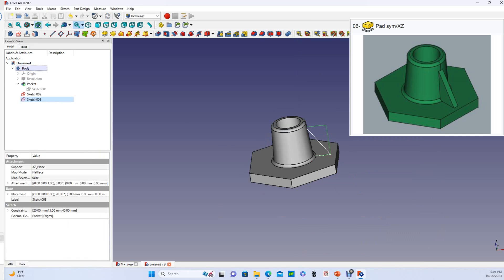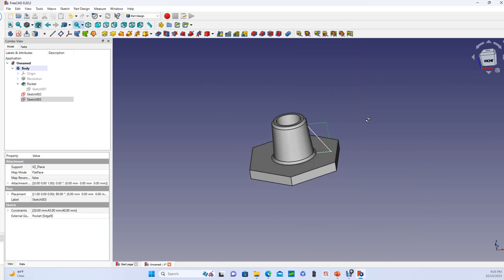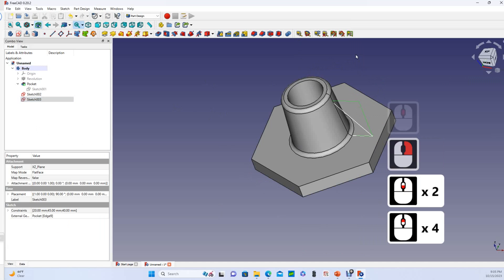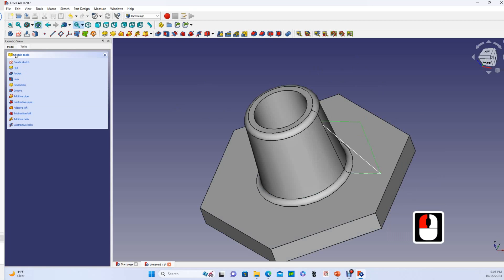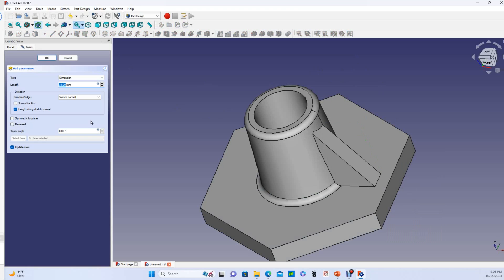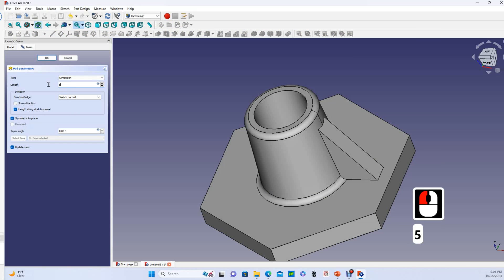Step six is to pad that, and it doesn't tell me how much it wants it padded so I'm just going to guess. We want to pad it symmetric to plane and I think that looks like maybe a 5 millimeter pad.